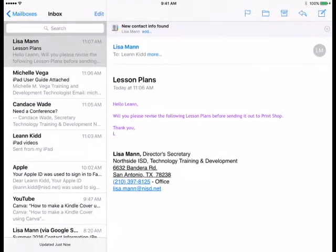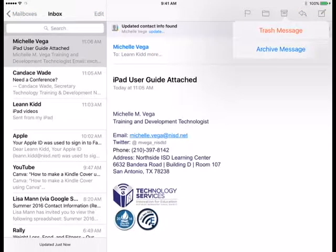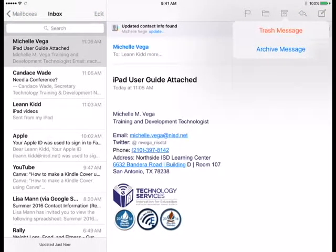When you have the email open on the screen, you can tap the file box in the top right corner. If you press and hold the icon, you will get two options: one is to delete the email and the other is to archive the email.